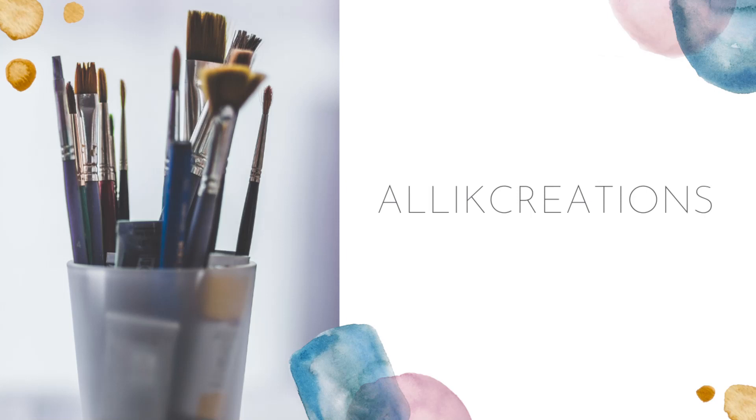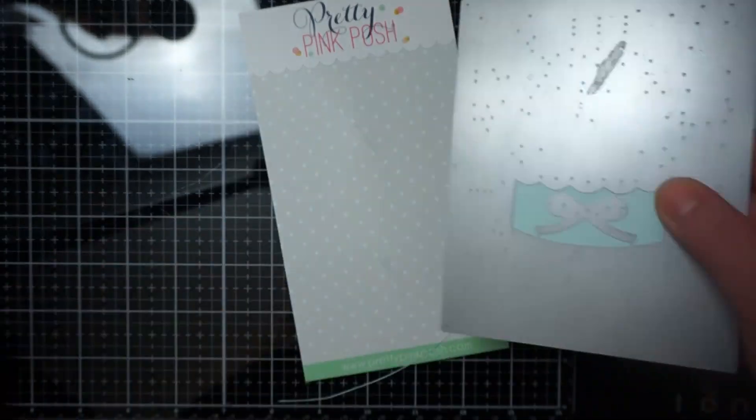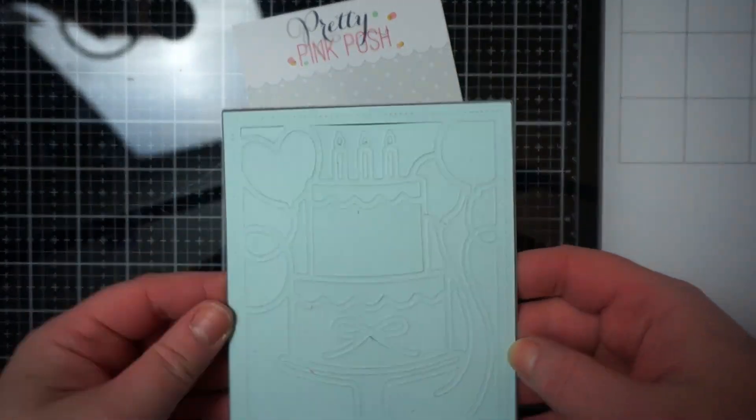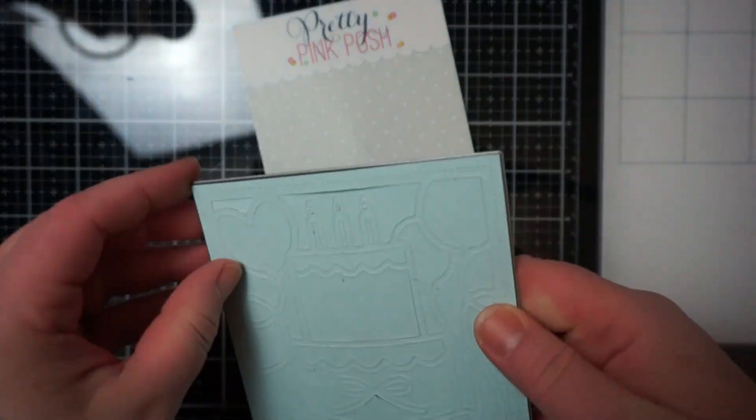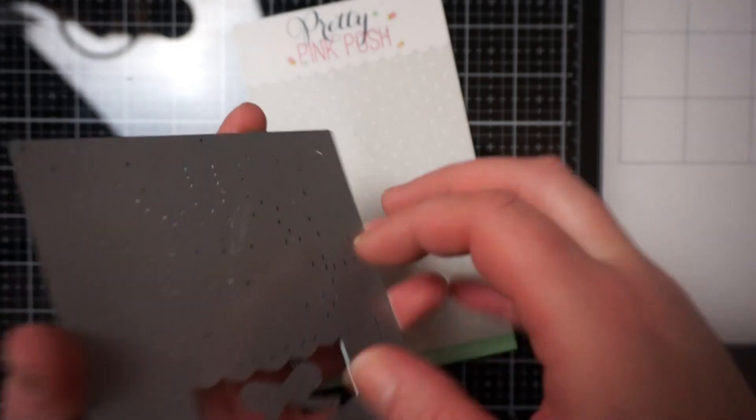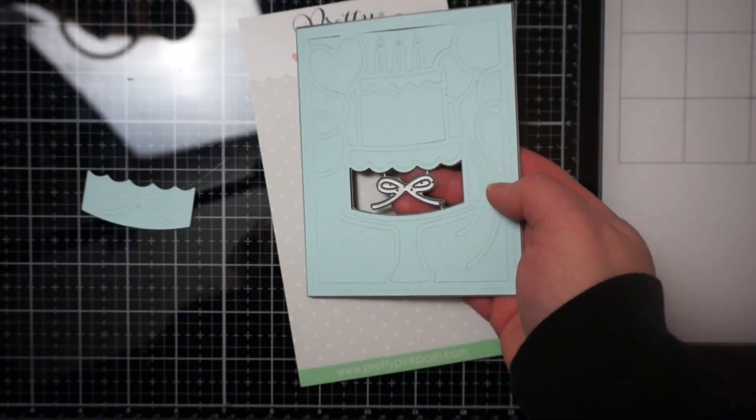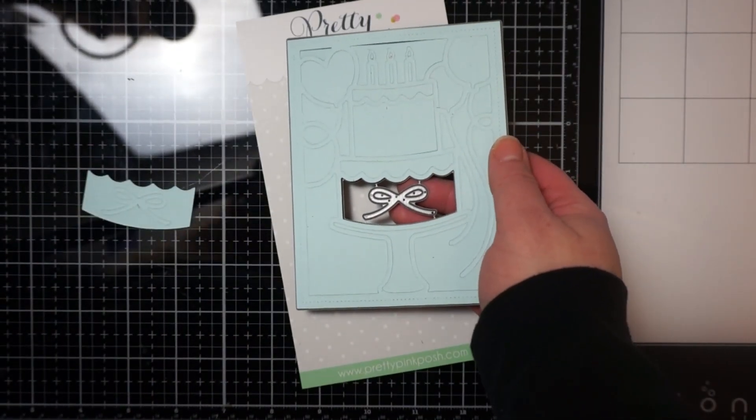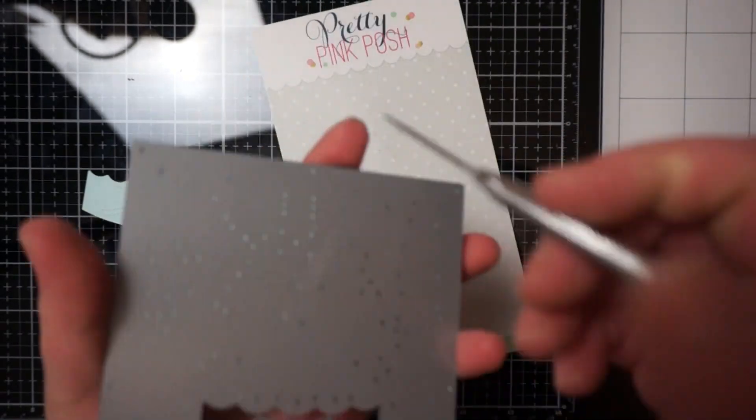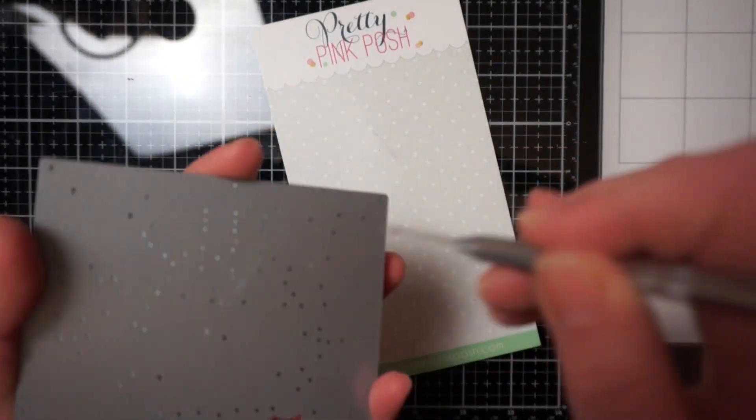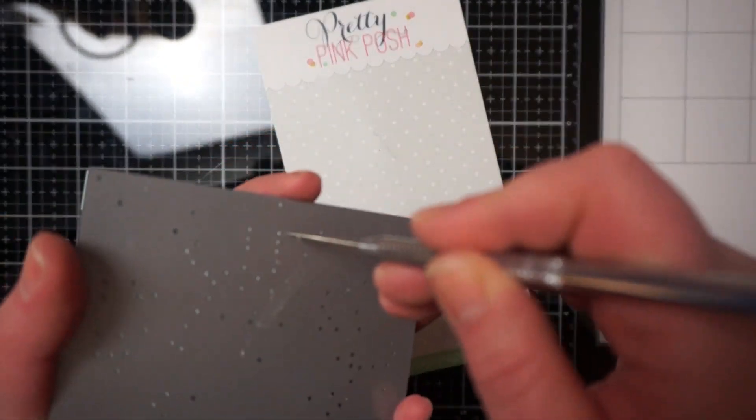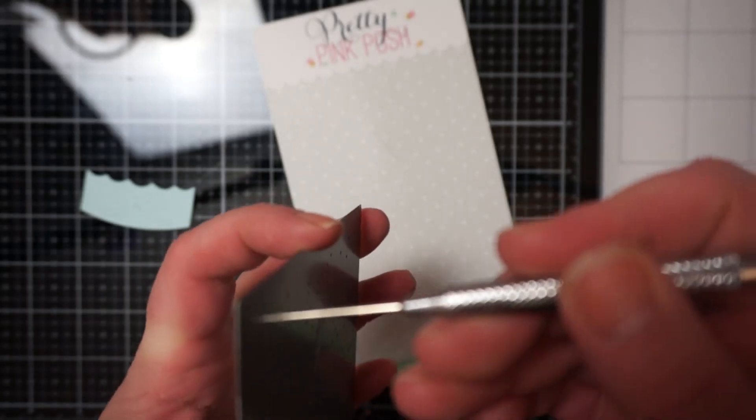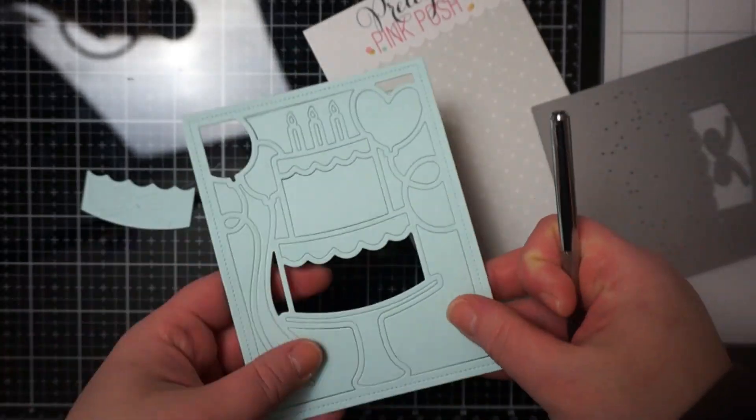So I used the Pretty Pink Posh Happy Birthday die and I recently purchased this. I thought it was such a cool die and I just took a piece of paper and ran it through my Spellbinders machine just to give me an idea of what it was going to look like.